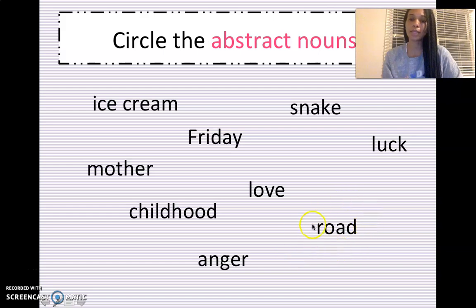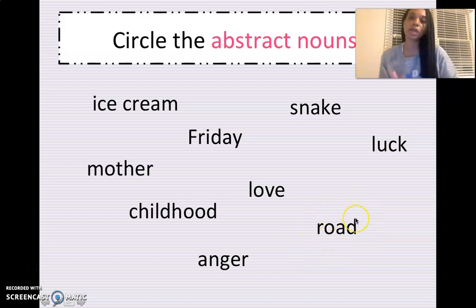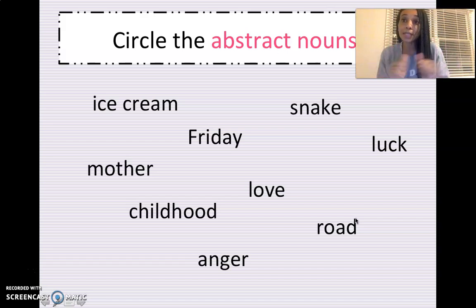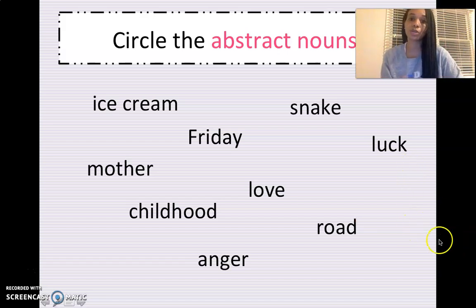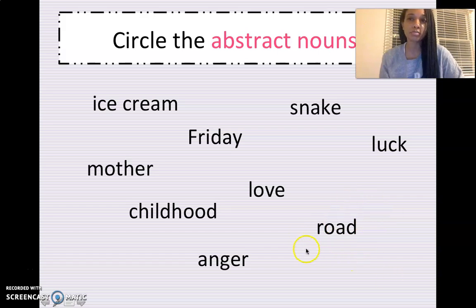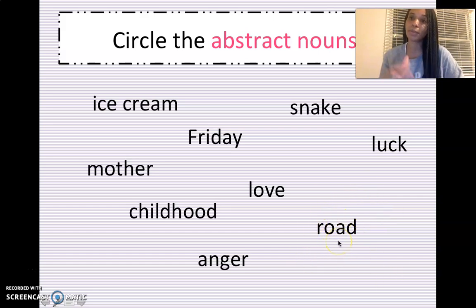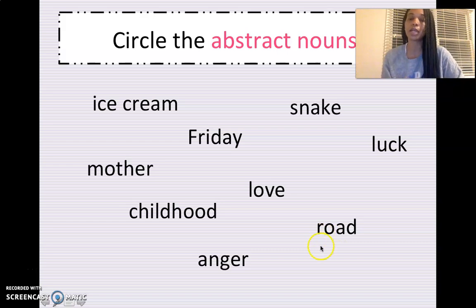What about road? Like I was driving down the road and all of a sudden I stopped because I saw a reindeer. What about the road? Is road abstract? Can you see a road? Yes. Can you feel a road and a bump in it? Yes. So road is definitely not abstract — it's concrete.